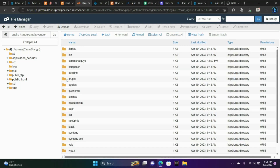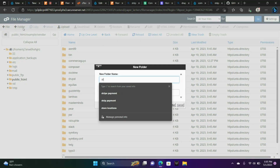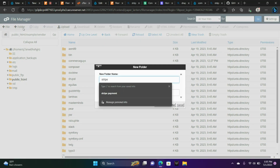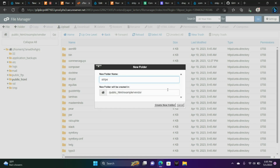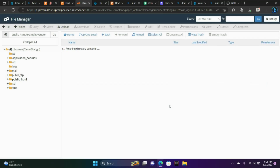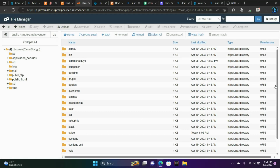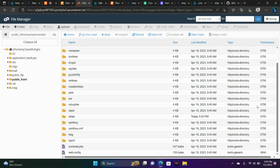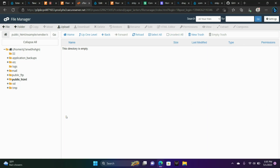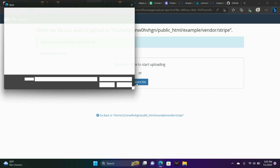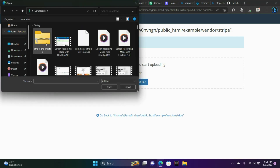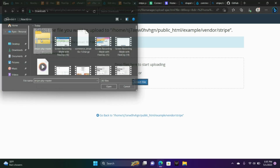I'm in cPanel and I'm going to go to the Vendor folder and then from there add a new folder. We're going to title it Stripe. The Stripe folder is right here, and I'm going to go into the folder and upload the new library that we just downloaded — stripe-php-master.